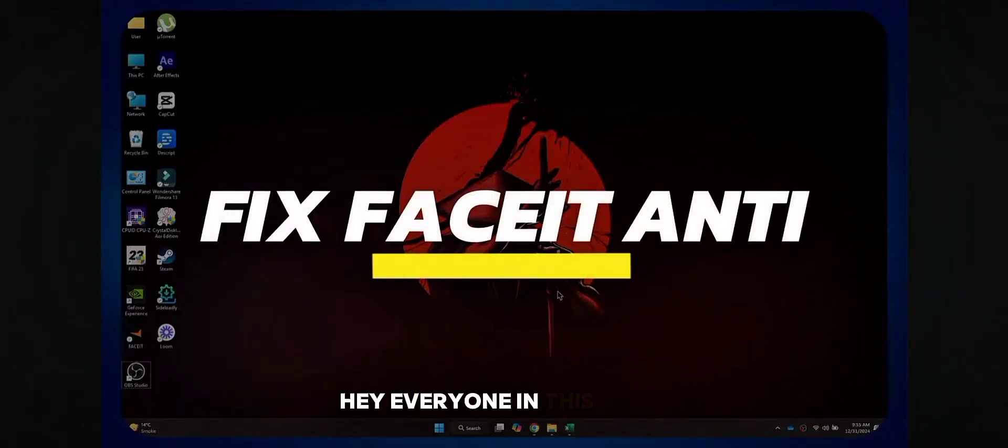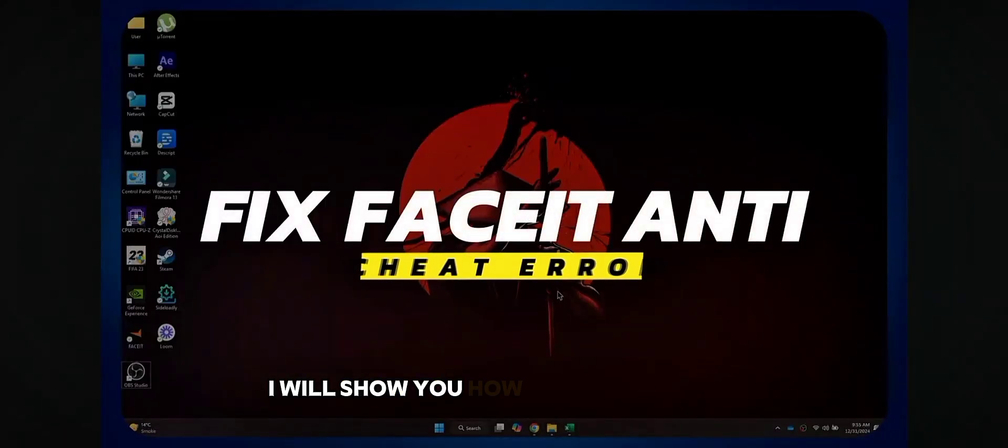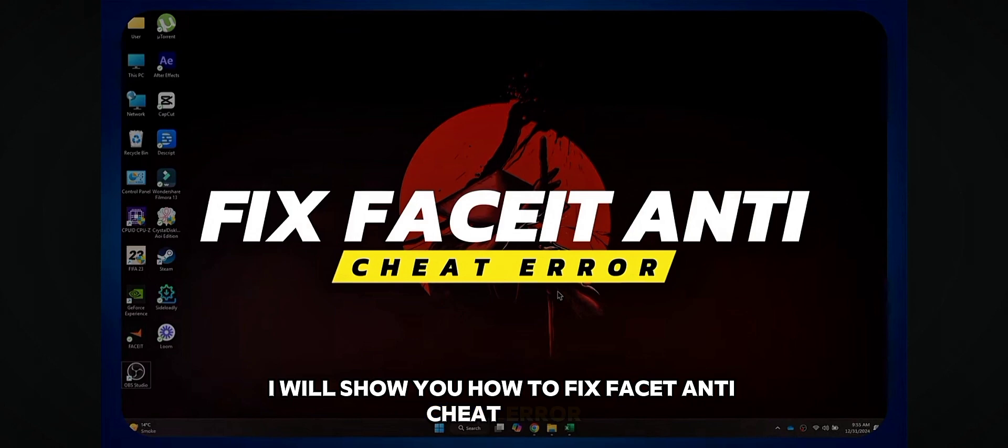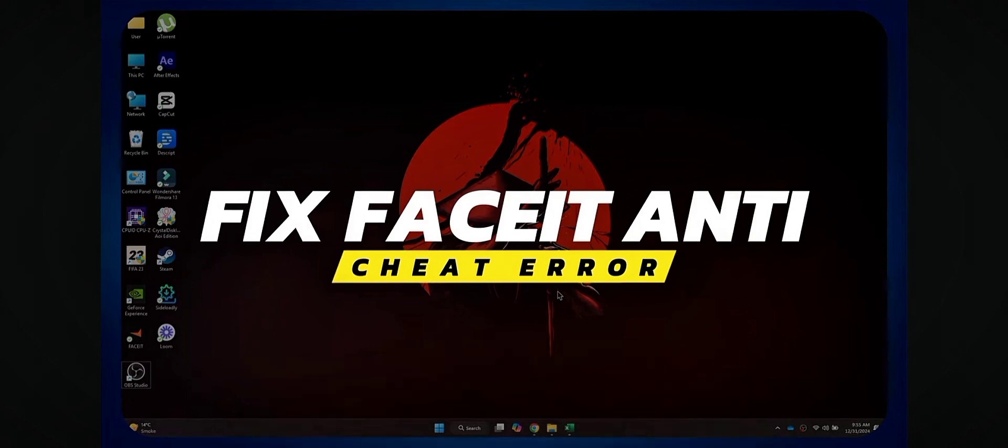Hey everyone, in this video I will show you how to fix Faceit anti-cheat error. Alright, let's begin.